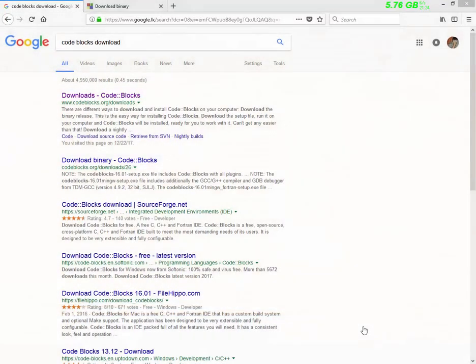Hi friends, let's talk about the Code::Blocks IDE. I will install Code::Blocks IDE.